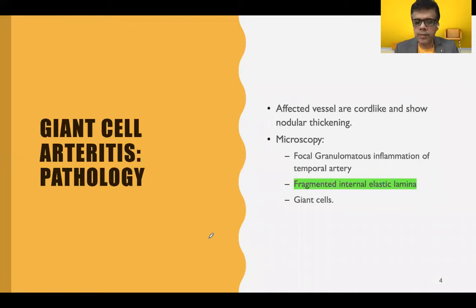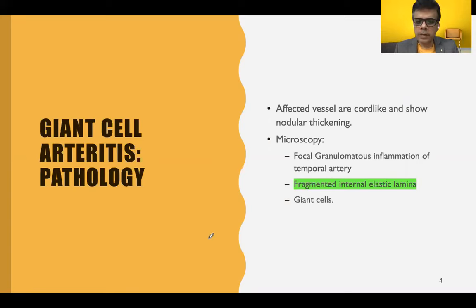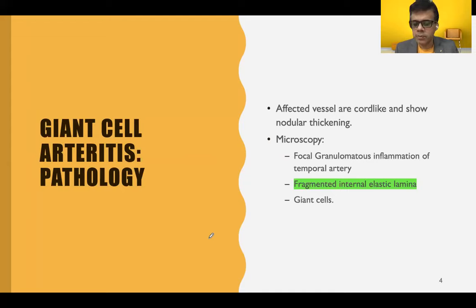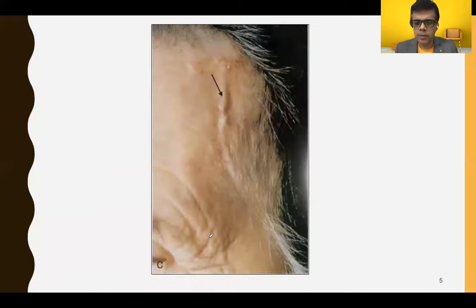The characteristic features include cord-like, nodular thickening of the temporal artery, which is the hallmark of temporal arteritis and seen in almost all patients. Microscopy shows granulomatous inflammation with fragmentation of the internal elastic lamina, thickening of the tunica intima, thrombosis formation, and a large number of multinucleated giant cells, though a well-formed granuloma is usually not observed.